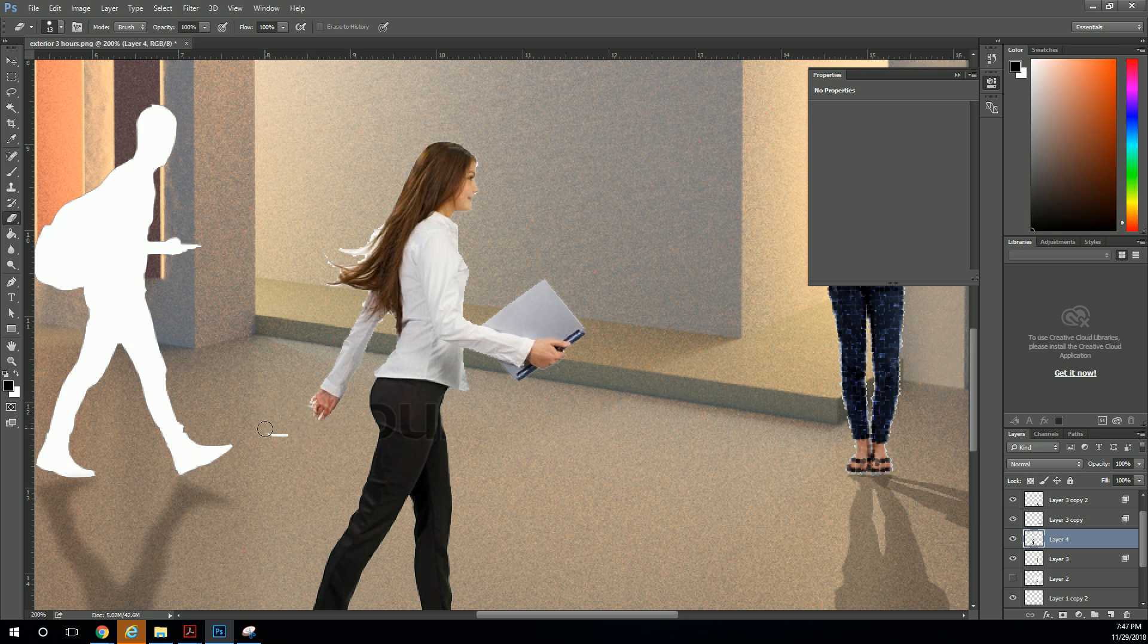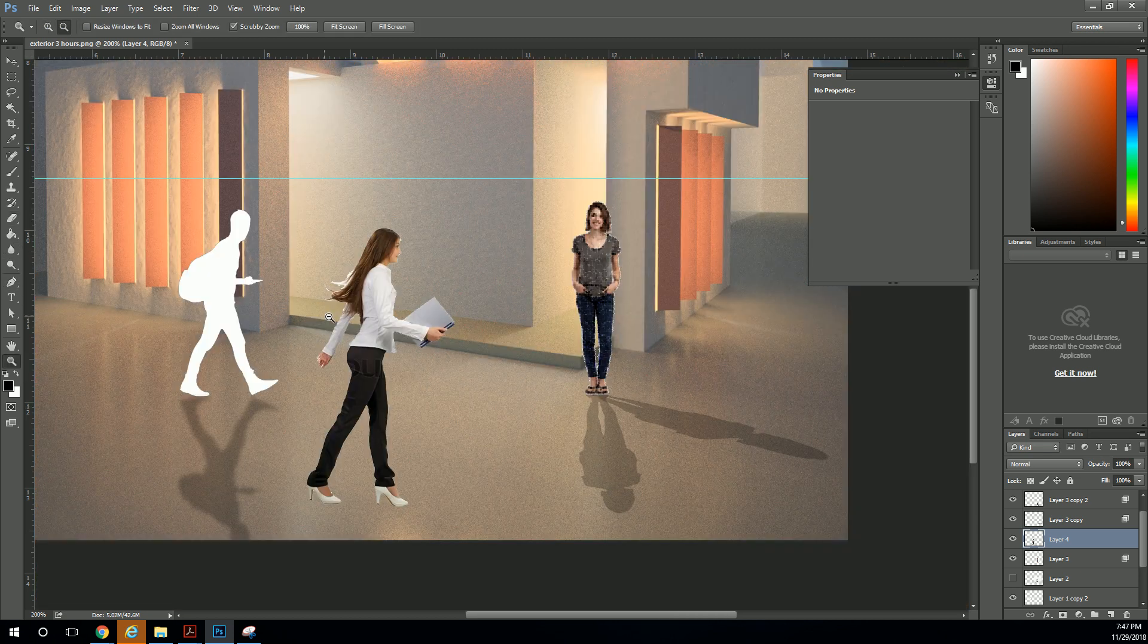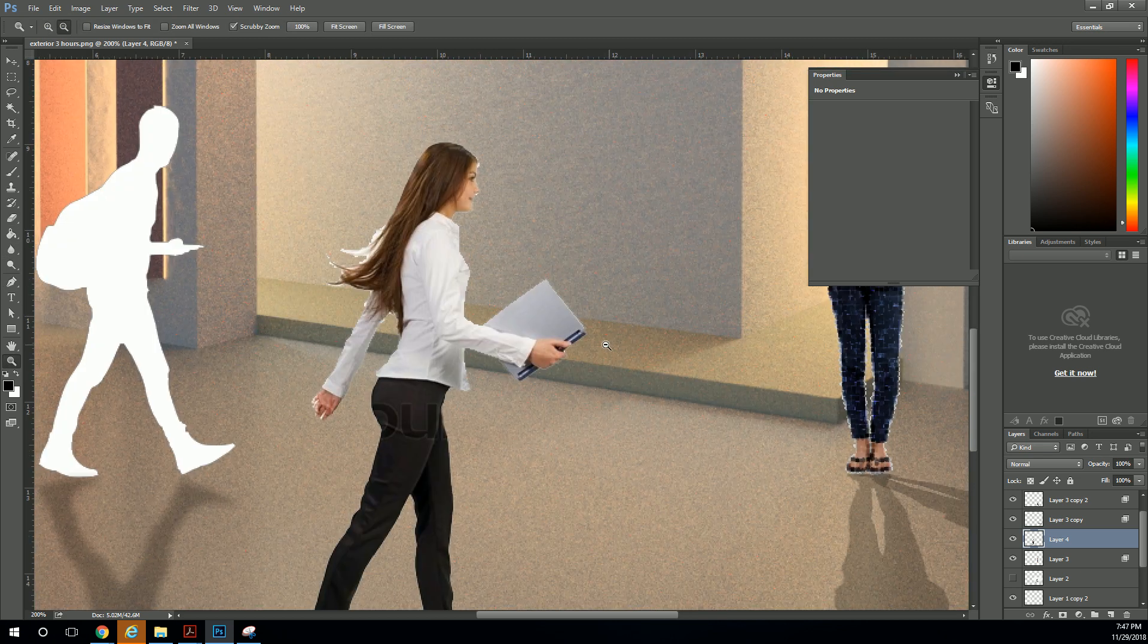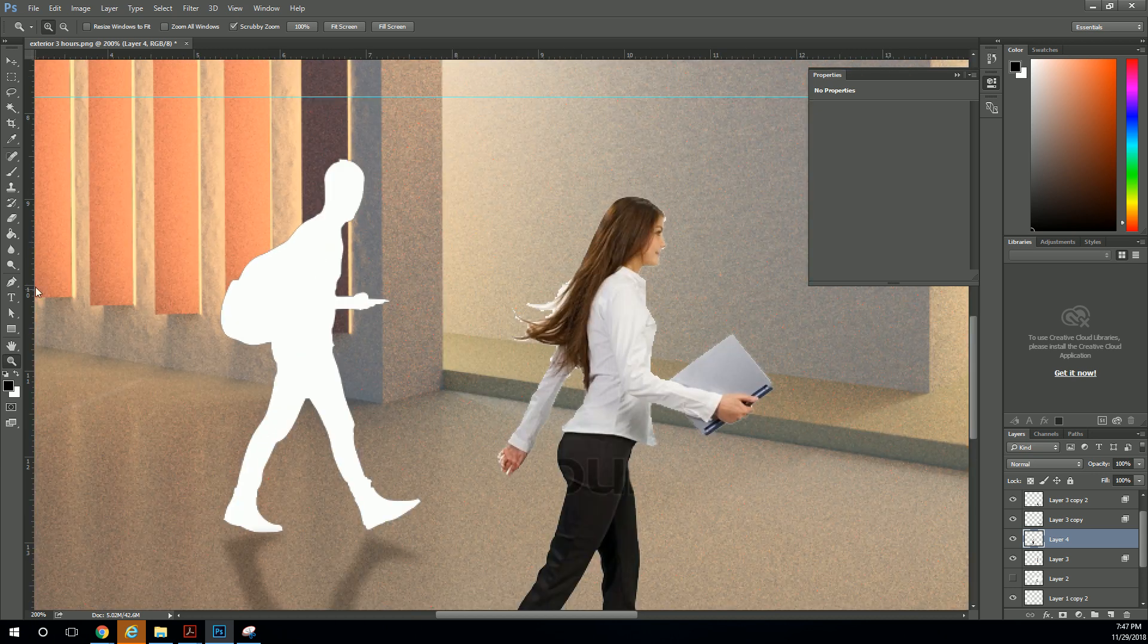Wow, that was like the best on-the-spot erasing I've ever done. Okay, that should work a little better. Let's get rid of some of this, too.